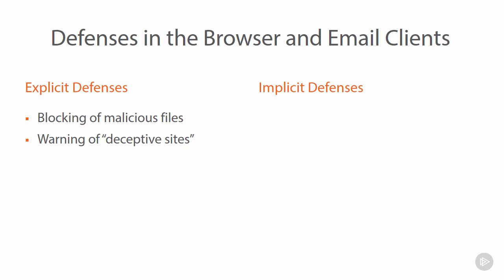Over on the implicit defenses side of things, we're talking about the humans having to be a little bit more proactive. So an example of this is junk or spam filtering. Now this does sort of fall into both categories, because clearly an email client will automatically flag a whole bunch of mail as being junk or spam. But it's an implicit defense in the context of humans still needing to review what's in there.